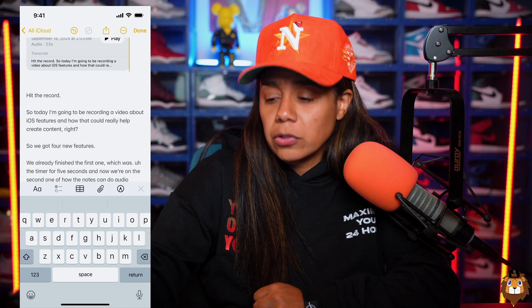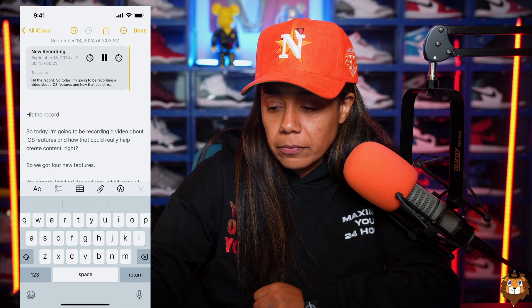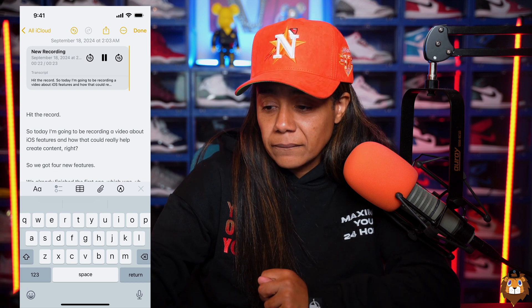One more thing about this Notes feature — you can actually play the audio back. So not only do you have the transcription, but you can play the audio back too. Hit play: 'The timer for five seconds, and now we're on the second one of how Notes can do audio transcription right inside of Notes.' And if you're long-winded, there are controls to fast-forward or rewind every 15 seconds. I would take my thoughts, do an audio note, and use it to create threads, tweets, LinkedIn articles, or captions — and catalog them in Notes to copy and paste later.